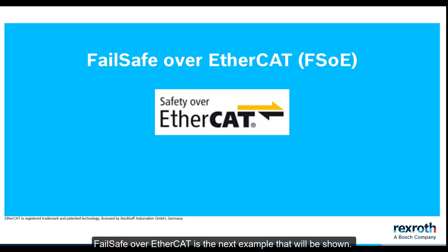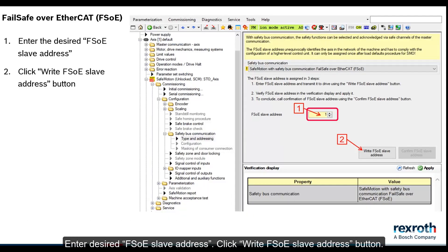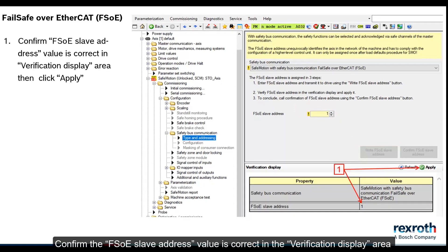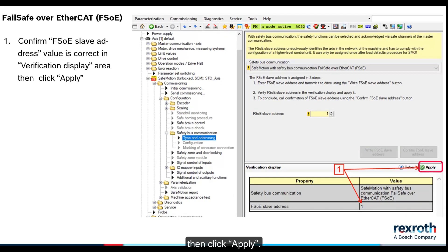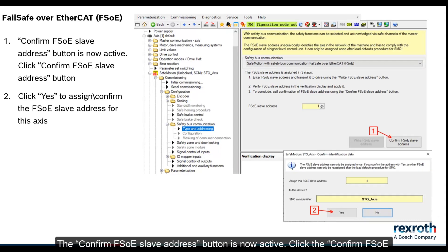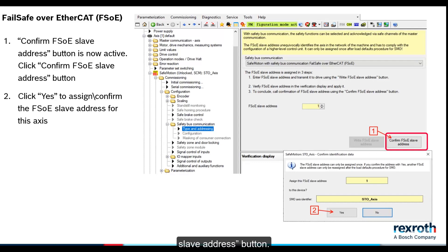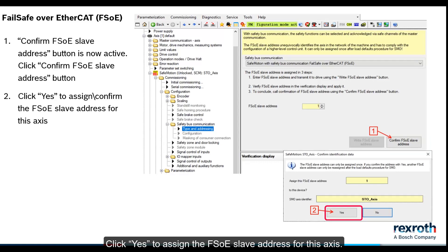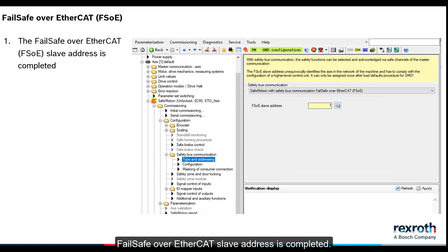Failsafe over EtherCAT is the next example that will be shown. Enter the desired FSOE slave address. Click write FSOE slave address button. Confirm FSOE slave address value is correct in the verification display area, then click apply. Confirm FSOE slave address button is now active. Click confirm FSOE slave address button. Click yes to assign FSOE slave address for this access. Failsafe over EtherCAT slave address is completed.